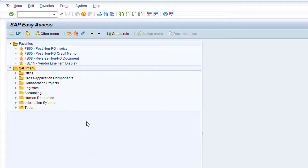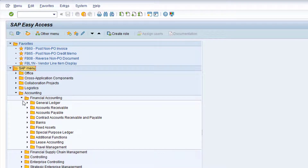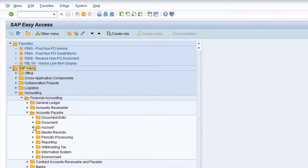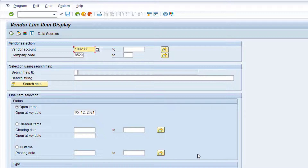Now the invoice has been posted, we can view it on the vendor line item display, transaction FBL1N. In the SAP menu, navigate to folder Accounting, Financial Accounting, Accounts Payable, and Account. Now double click on transaction FBL1N, Vendor Line Item Display. Some values have defaulted into the vendor account and company code fields. I know the company code, so that's definitely correct. However, I don't know the vendor code, so I'll search for it just to be sure. Click the drop-down list to the right of the vendor field.